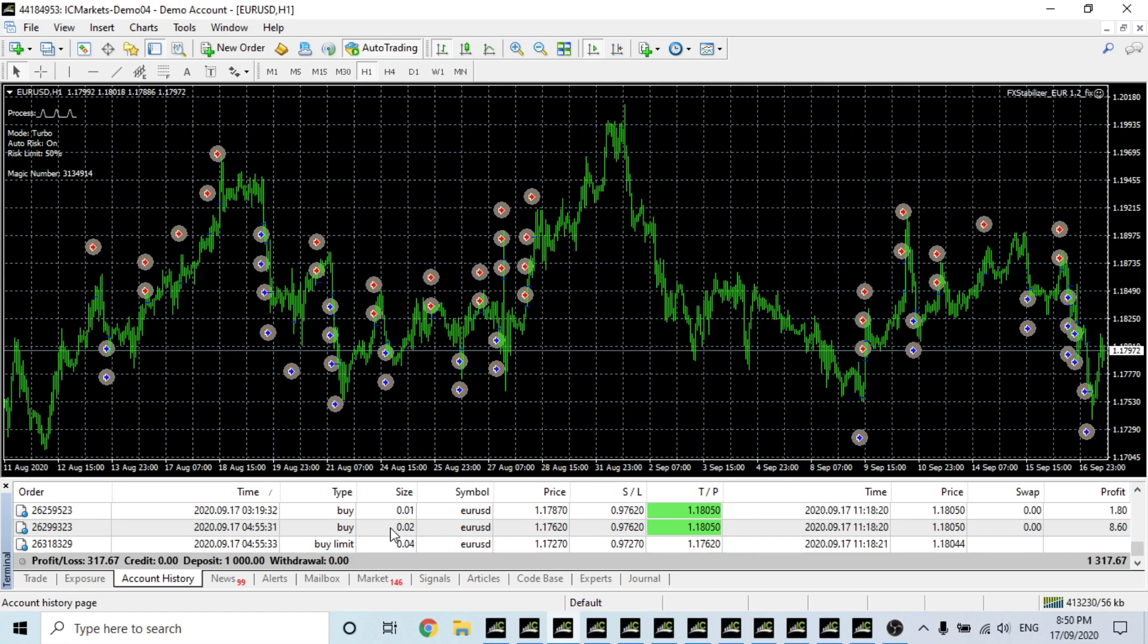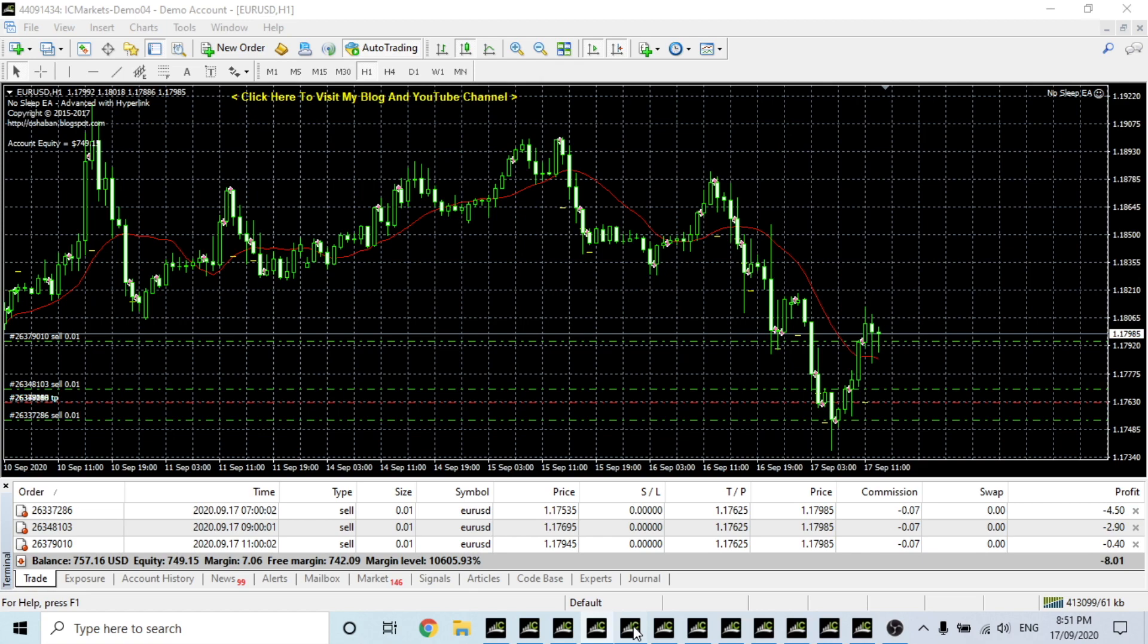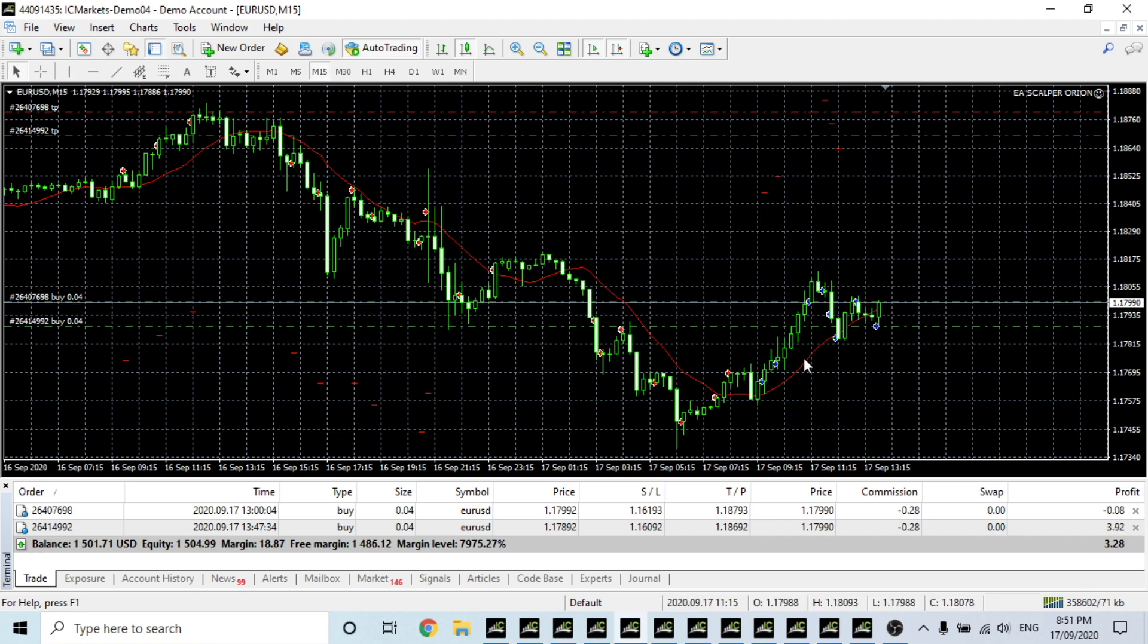No Sleep is the one that is slightly making its money back. Scalper Orion is still trading. It's actually adding to its buy positions whilst the position is going into profit. That's a good strategy.